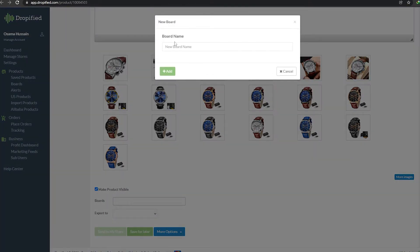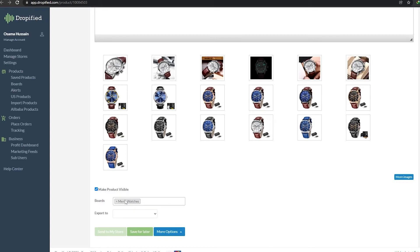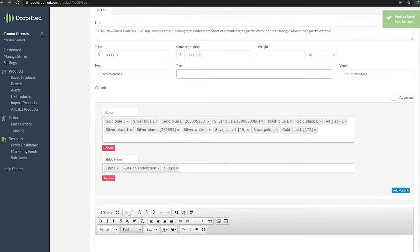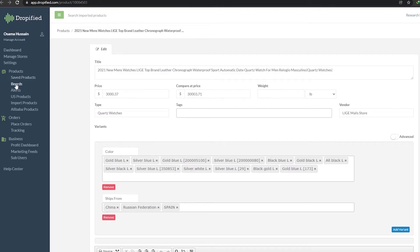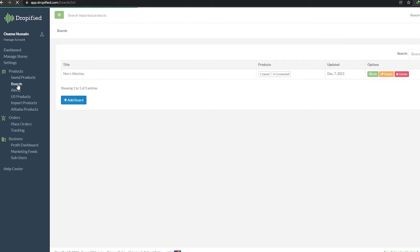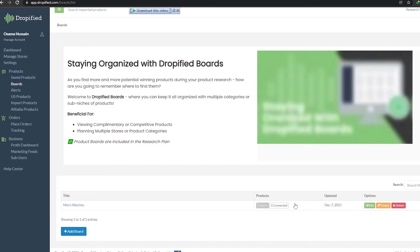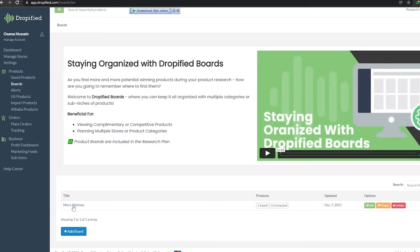I'm going to create a new board and call it Men's Watches, then click Add. There we go — that board is ready. Now we can export the product to that board. As you can see, the product is saved — if I come over here and click on Boards, we can view this product in the Boards section. Under Men's Watches we have one product saved, and we can edit it, empty it, or delete it.